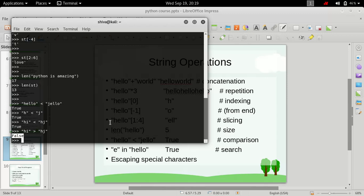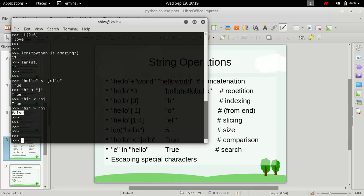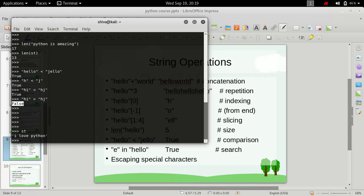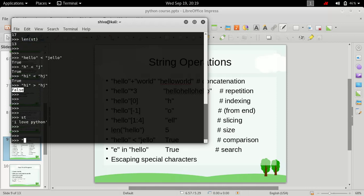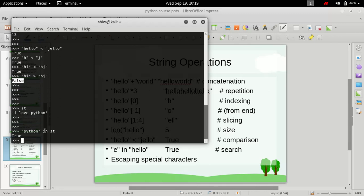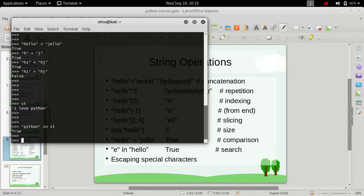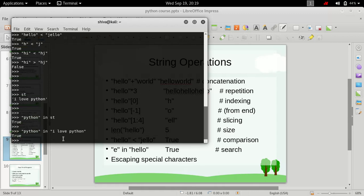Now, what if you want to search for a string inside another string? We defined a variable st containing 'I love python'. If we want to check whether 'python' is inside the string st, we can use the 'in' operator. What the 'in' operator does is take this string and check whether it exists inside the other string. You can use it with the variable name or directly with the string value.